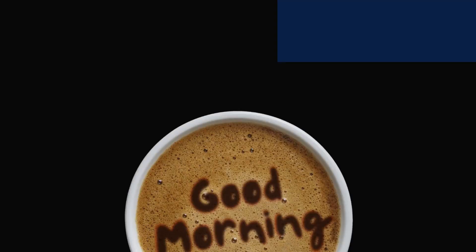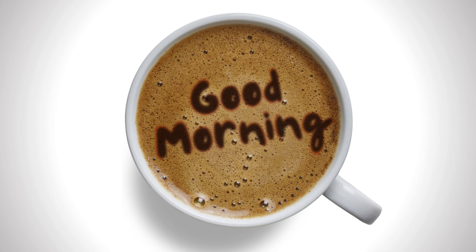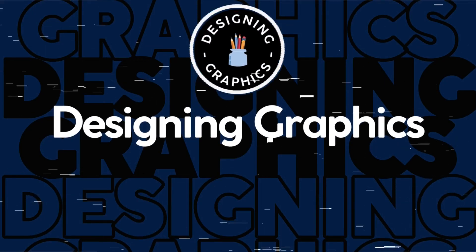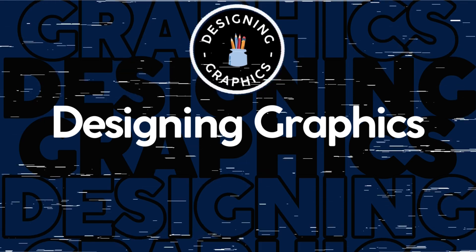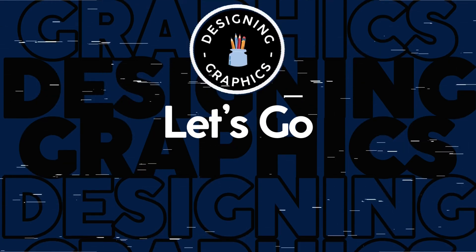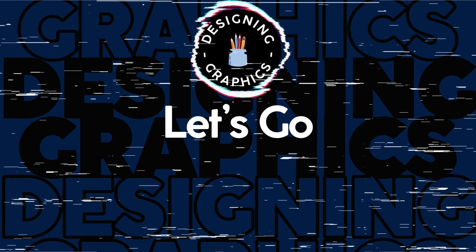Ever wondered how to create this effect of text on coffee? Well, you can do it quite easily with Canva for free. Welcome to Designing Graphics. This one's another quick and easy typography tutorial. Let's begin.